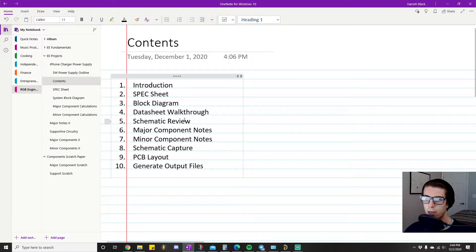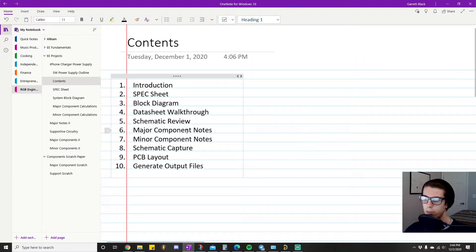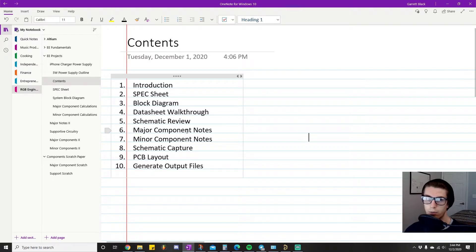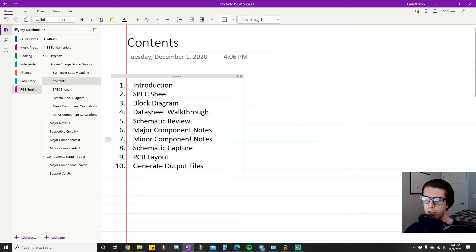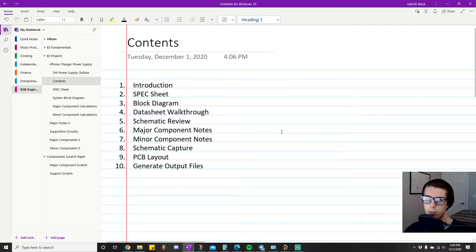Then I'll go through the major component notes where I just give any information I think is relevant to picking components as well as the actual calculations that you need to do in order to pick any of the components. I've broken it down into major and minor and I'll explain what those mean as well later on.